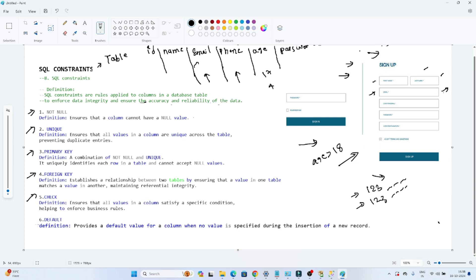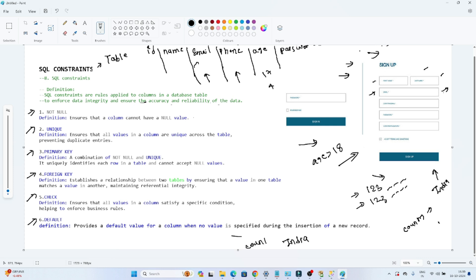We have another constraint: the DEFAULT constraint. Suppose this signup is launched only for India. In this case, it's not mandatory for everyone to enter the country as India. So we use the default constraint — it ensures that if anyone doesn't enter any value, then by default the value will be India. So if any user doesn't enter a country, by default it should have India. With the help of the default constraint, we can define any default value, which will be inserted if no value is provided.